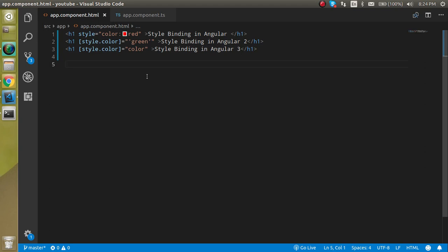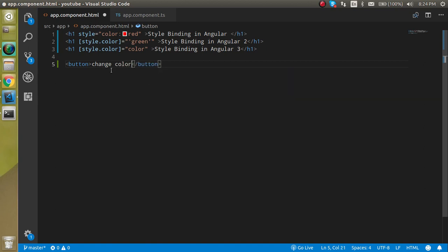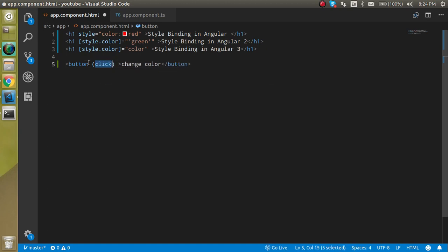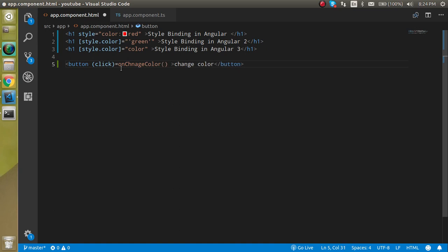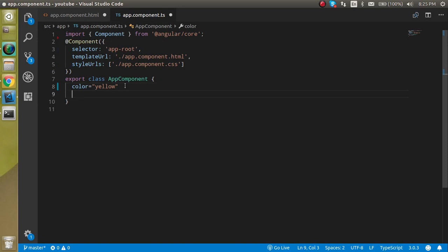Now let's see how we can put some dynamic colors on a button click. I have a button here with text 'Change Color' or 'Change Style'. On a button click, we call a function, so let's create a click event bound to an 'onChangeColor' function and define that function.